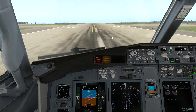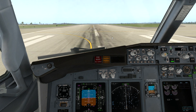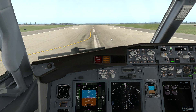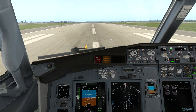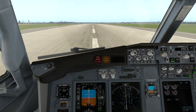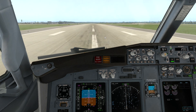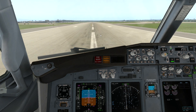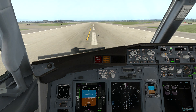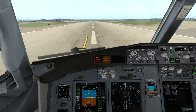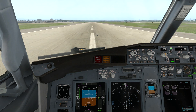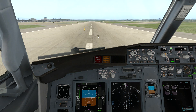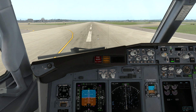So takeoff speed is around 178 knots, adjustable to be at around 10 knots of the actual takeoff speed. In case of any engine failure, it will takeoff at 178 knots.